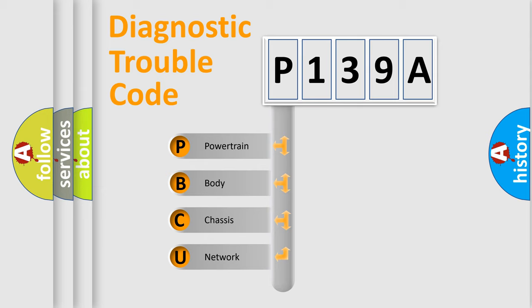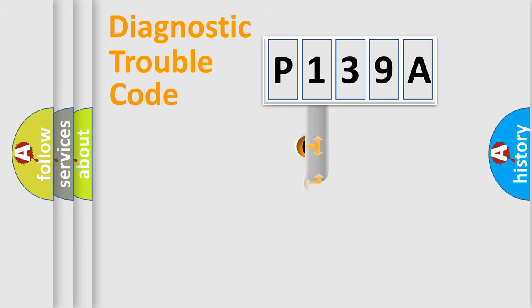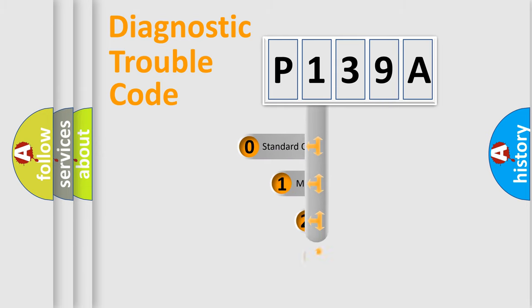We divide the electrical system of automobile into four basic units: Powertrain, Body, Chassis, and Network. This distribution is defined in the first character code.